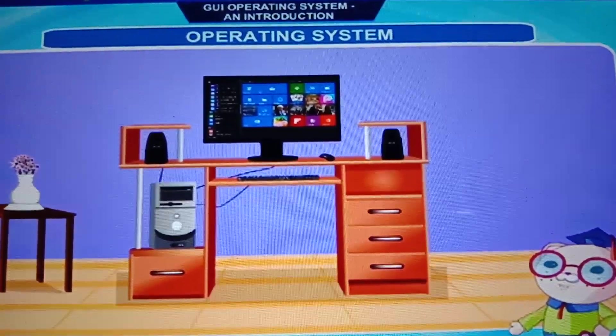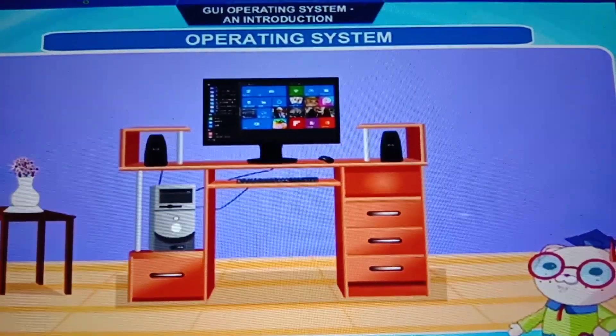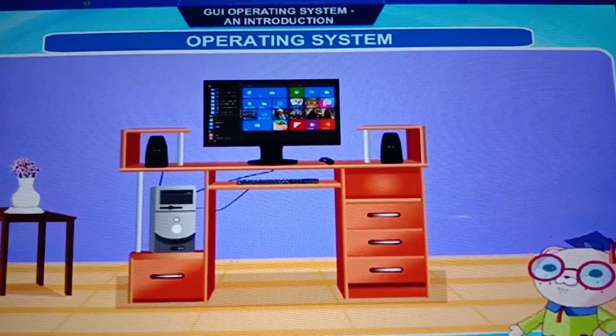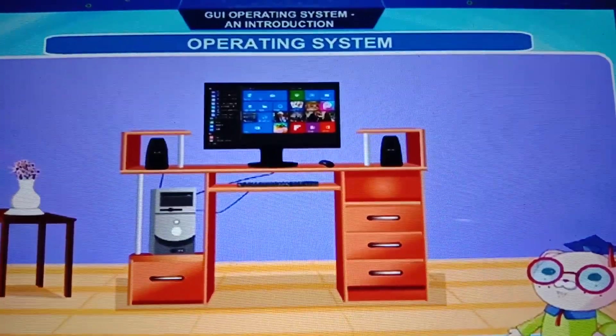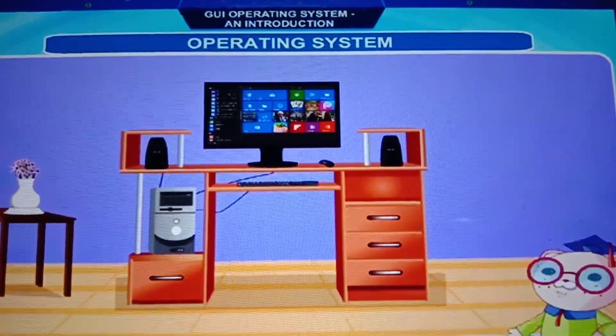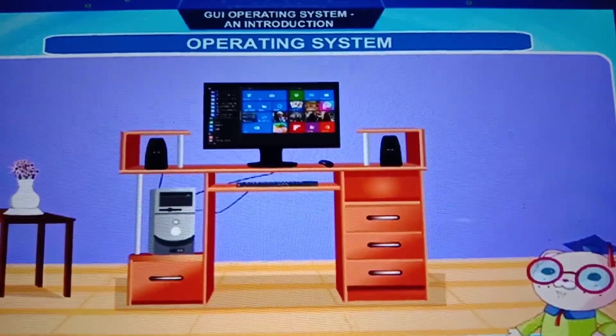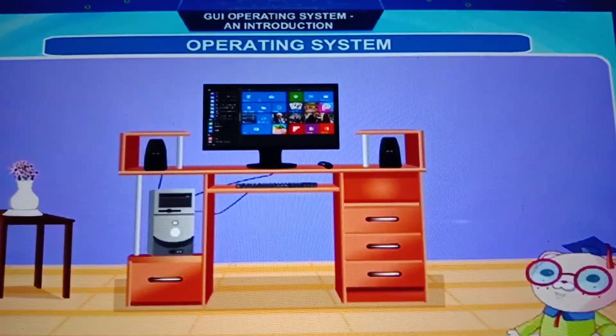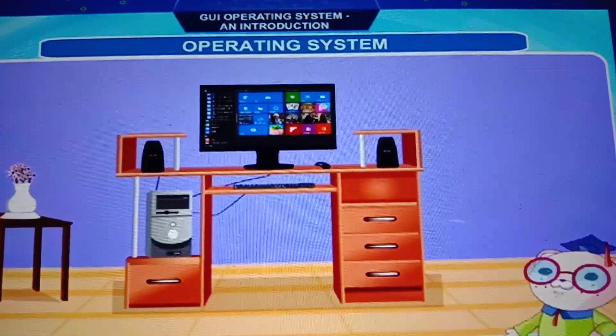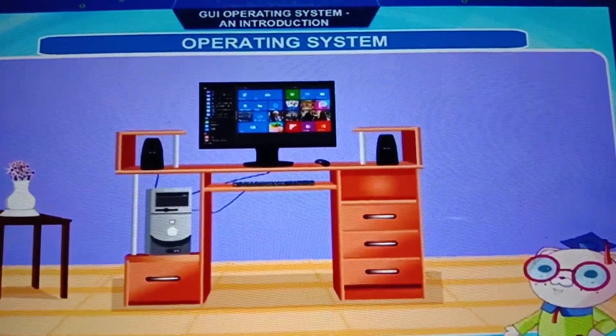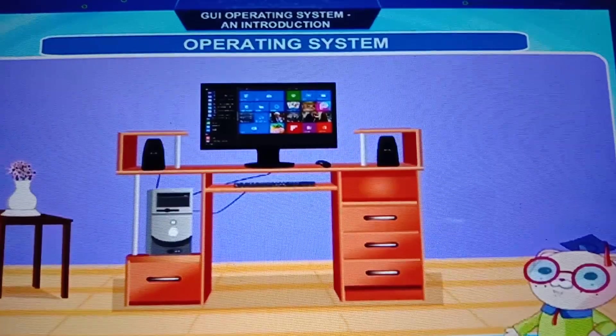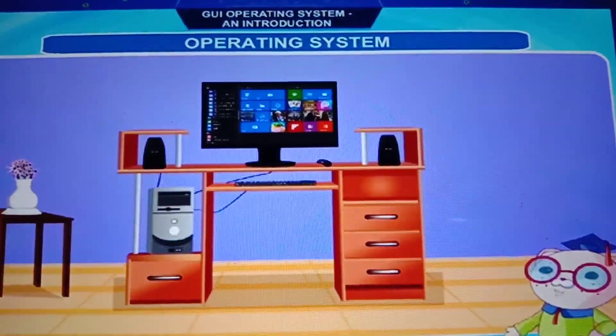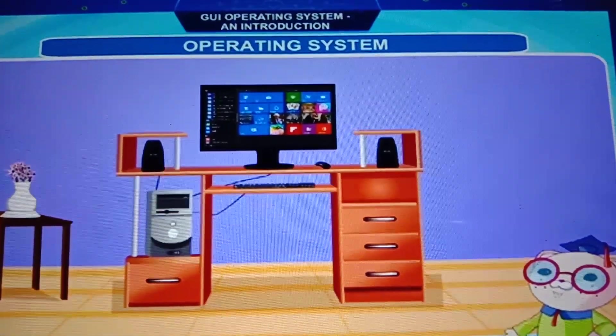It acts as an interface between the software and the hardware components. The operating system controls and manages the computer's work.